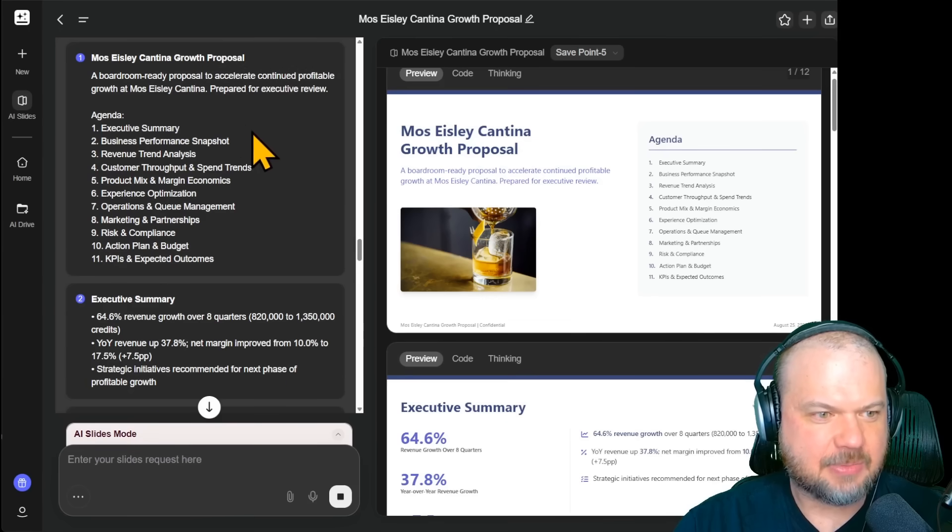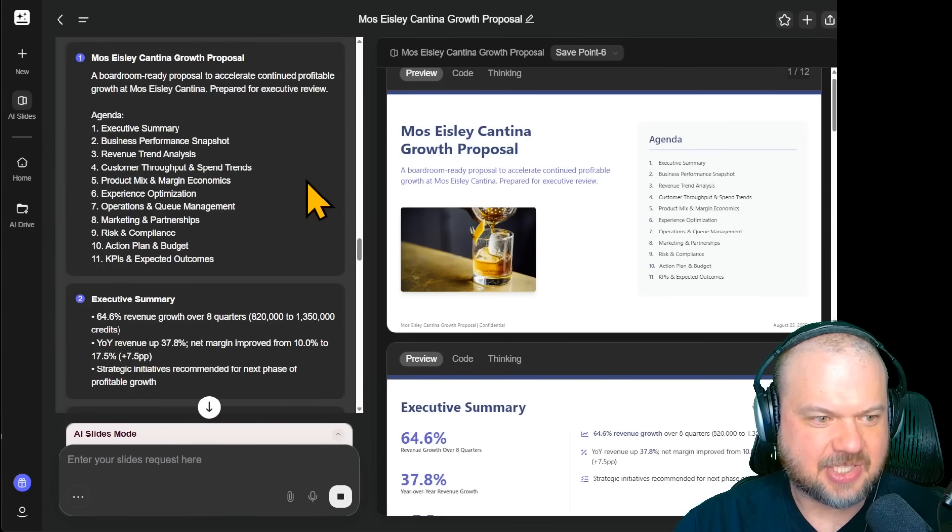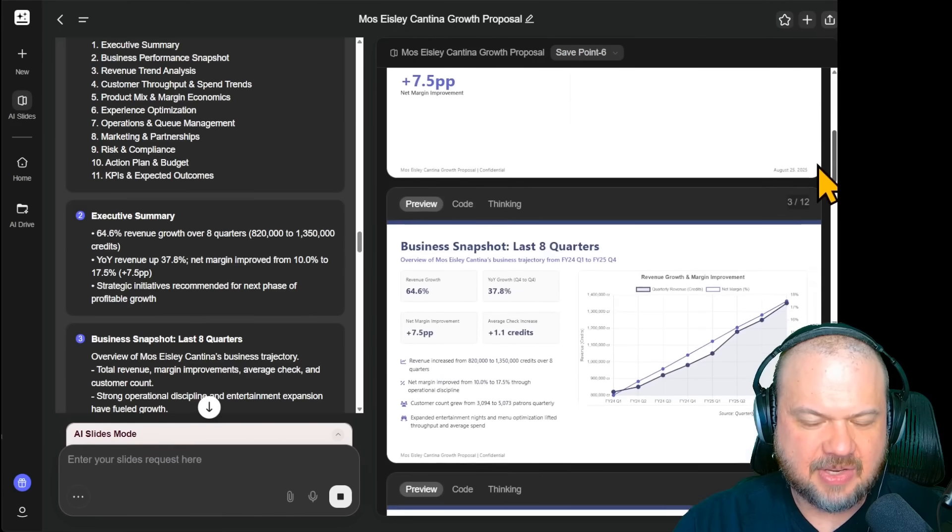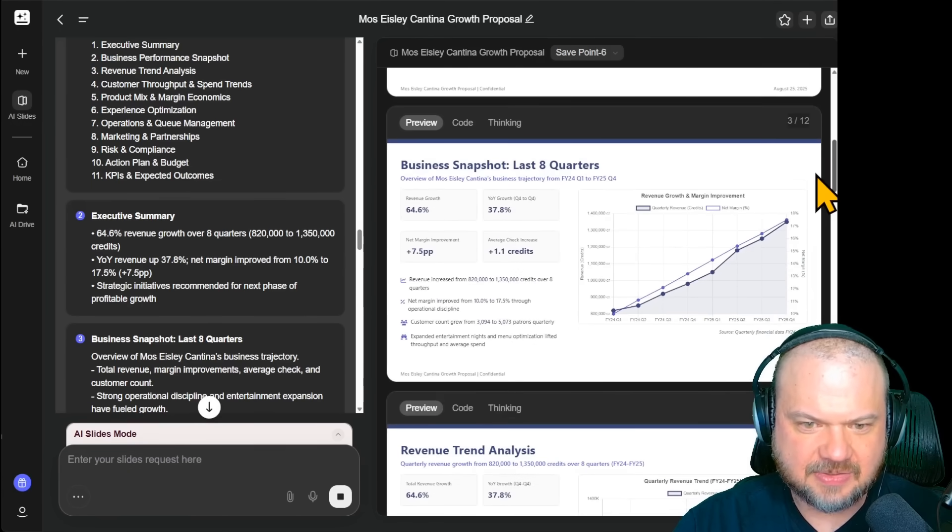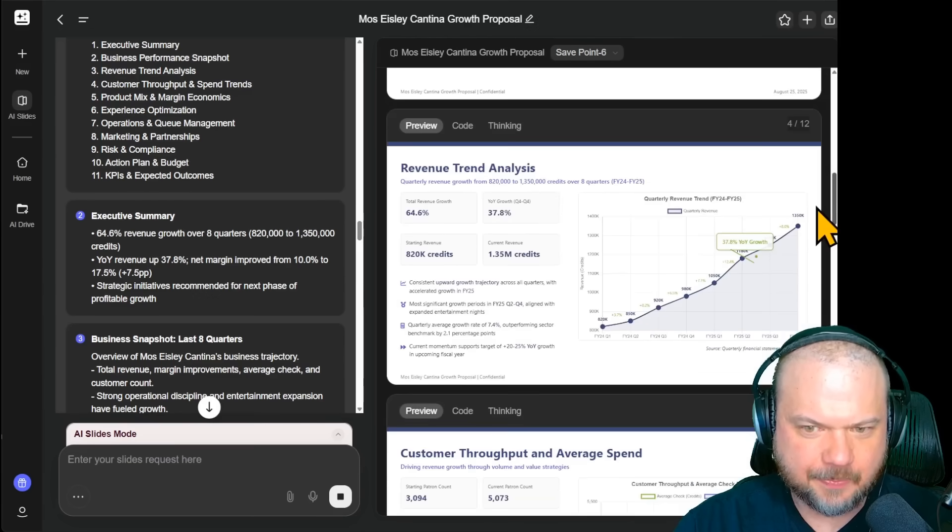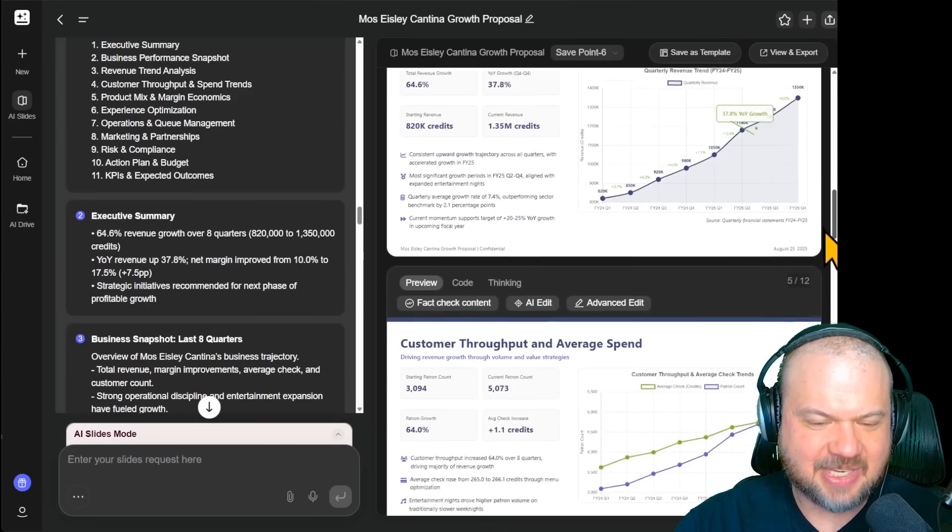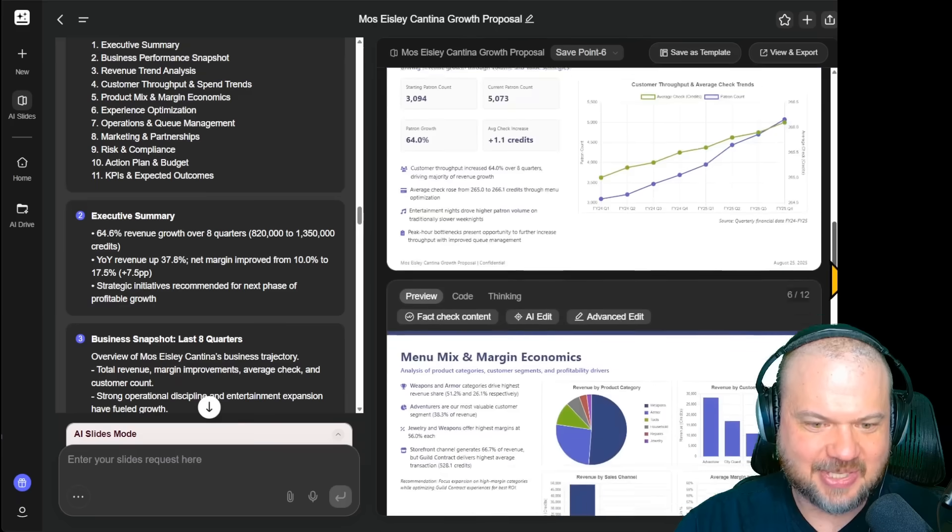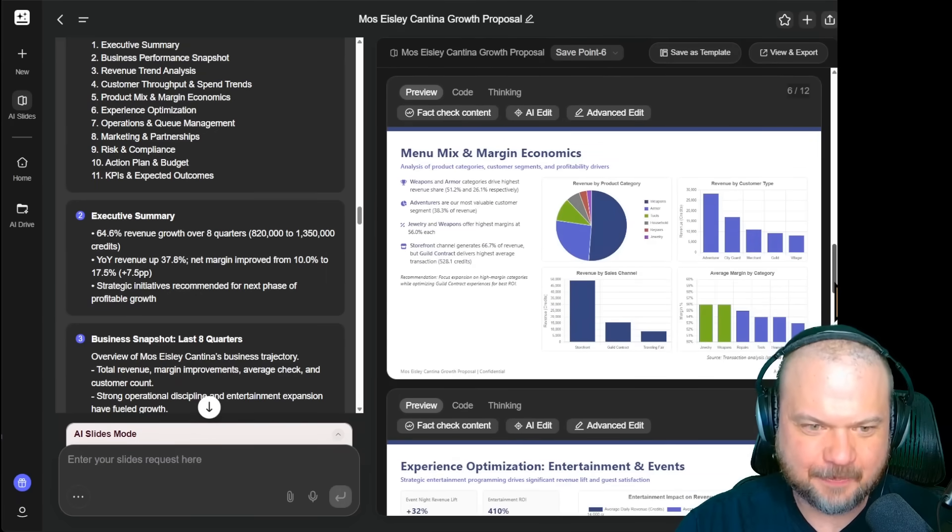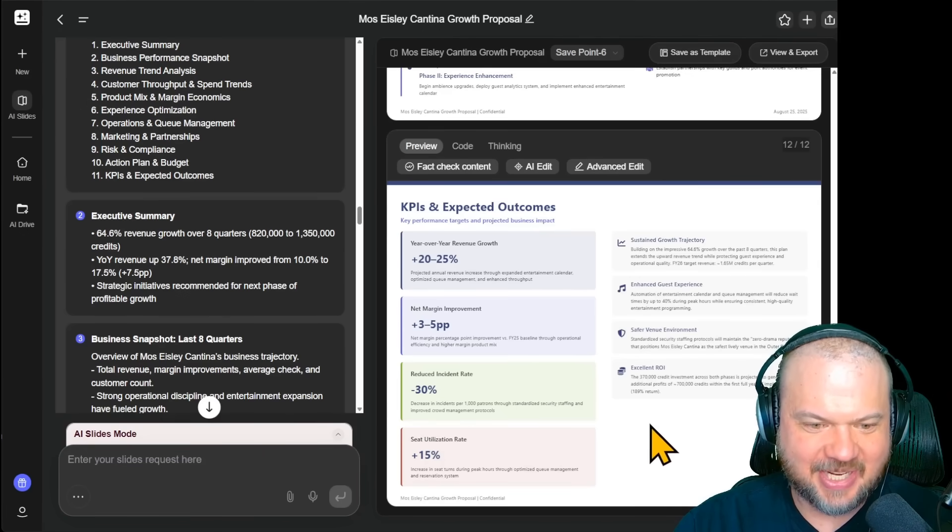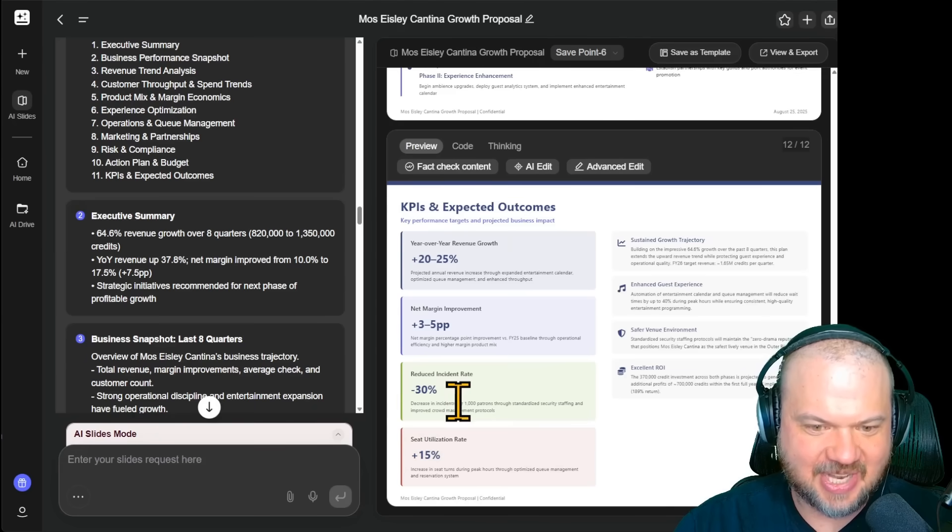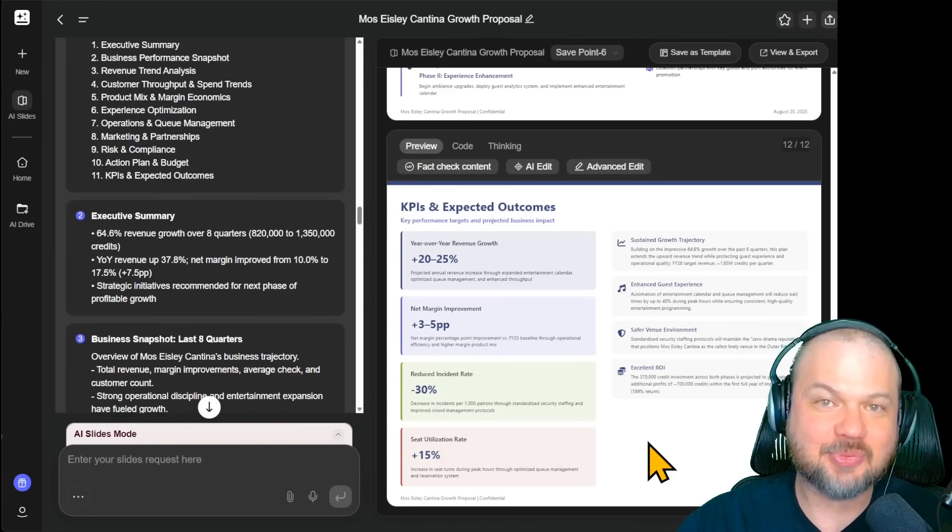It pulls headlines, the key points from everything that I've uploaded. It creates images and auto generates a very clean agenda. Executive summary, revenue trends, experience optimizations, risk and compliance. You get it. Notice everything's looking very, very good. The charts are very nice. Everything's very clean. Notice it doesn't screw up the currency. Keeps everything in credits. It shows year over year growth and trends. They notice a 30% reduction incidence rates. So decrease in incidence per thousand patrons through standardized security staffing. Smart.